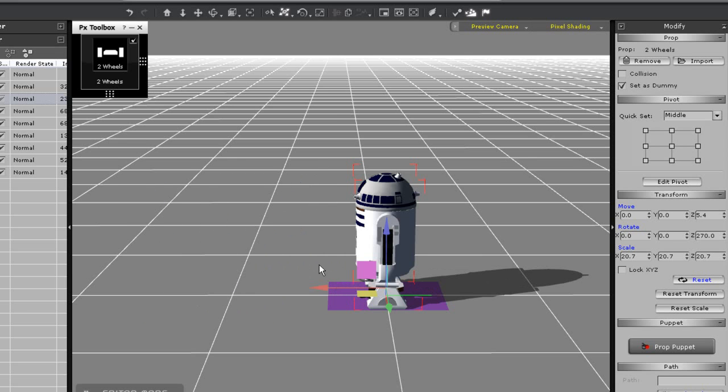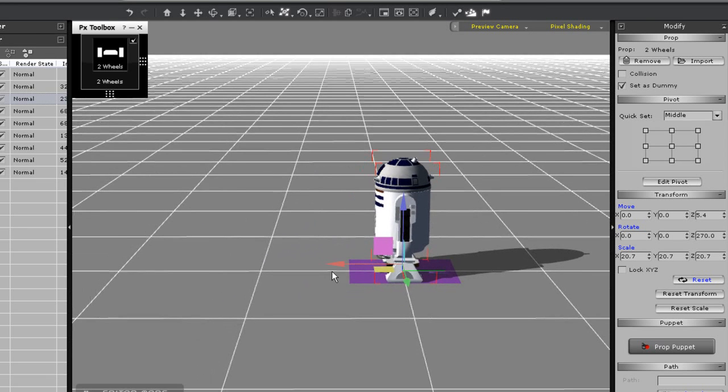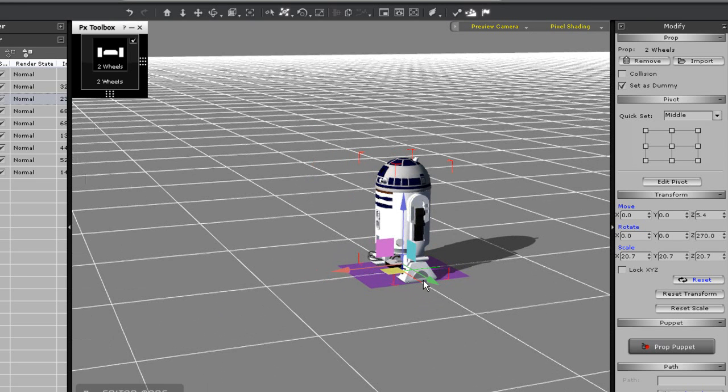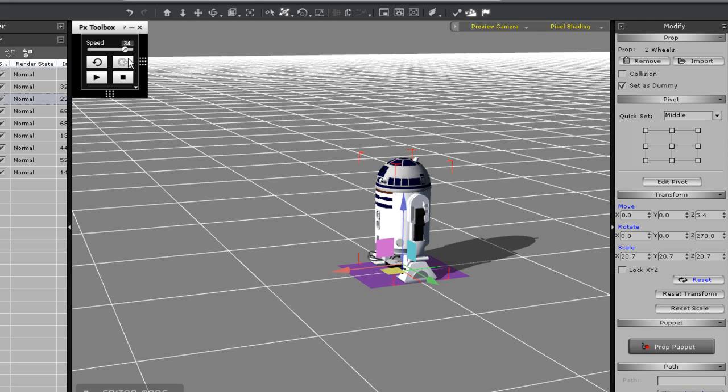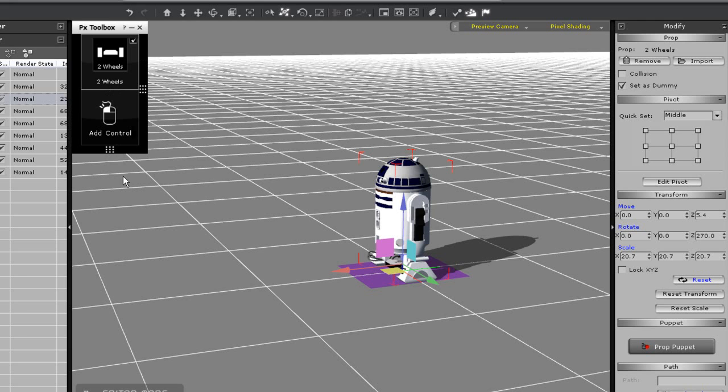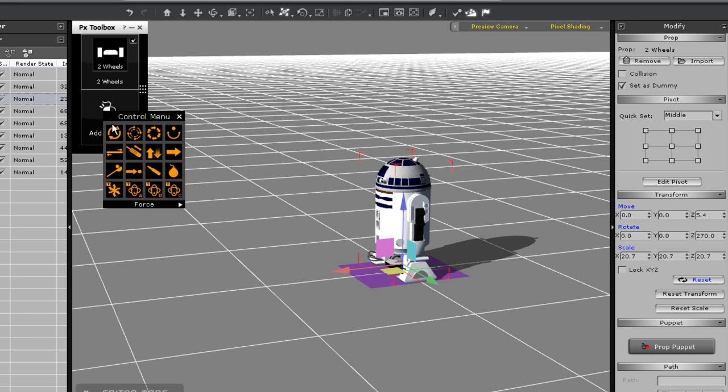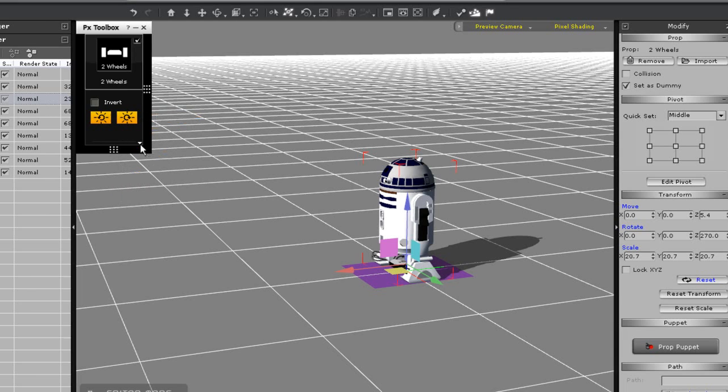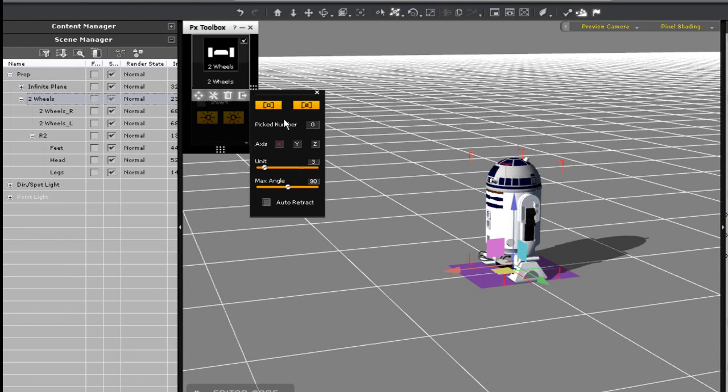Alright so let's add in our control for the head here now. I can simply click and drag in my control panel and then double click to add a stepper motor which I'm going to use to turn R2's head. I'll quickly go in and choose the head as my control target and test it out. You'll see that the head is rotating the wrong way.